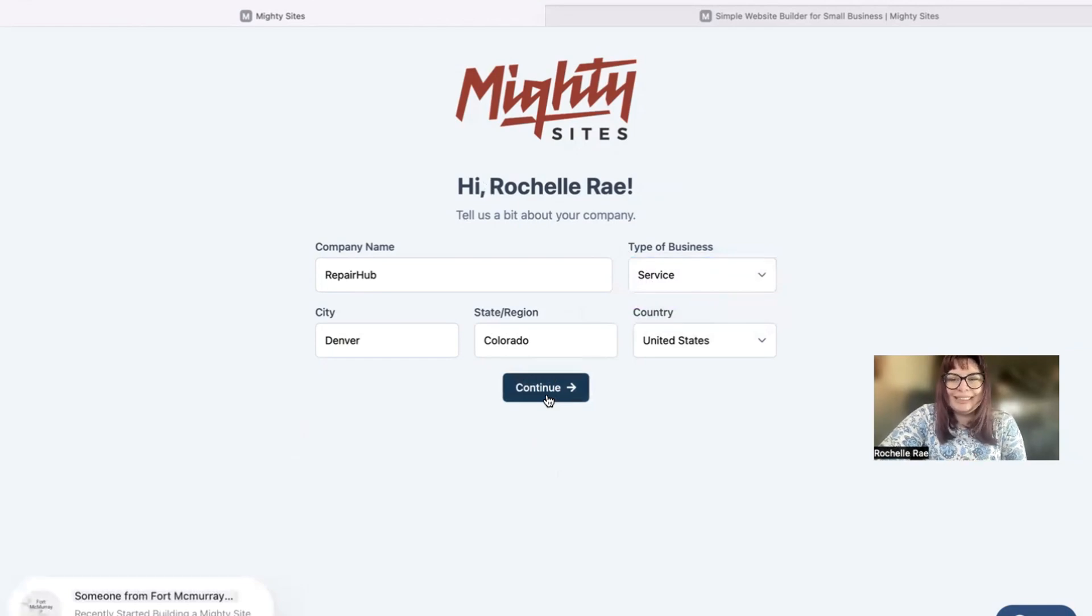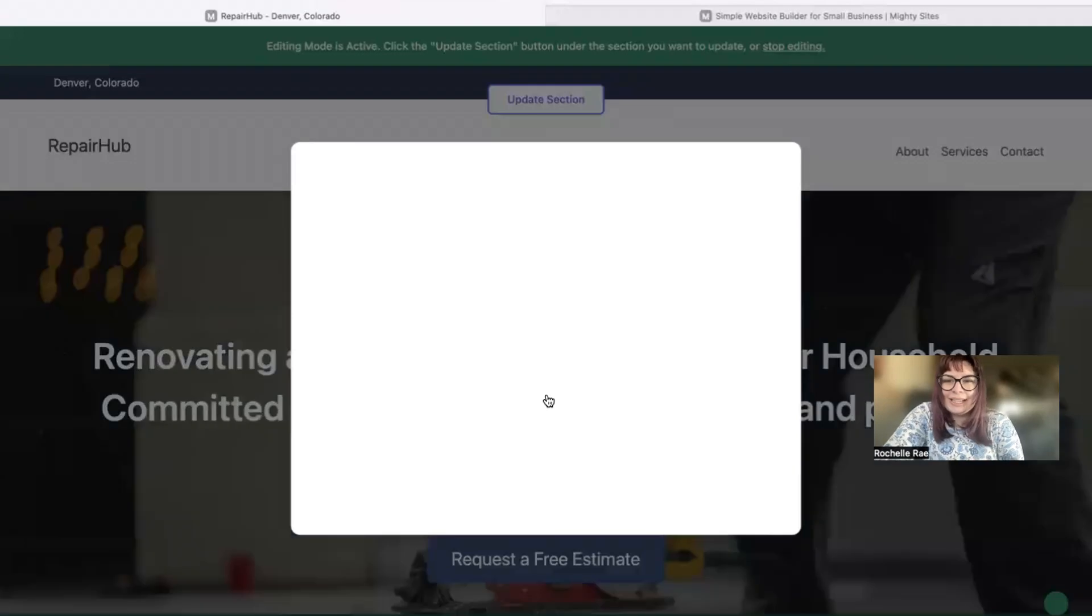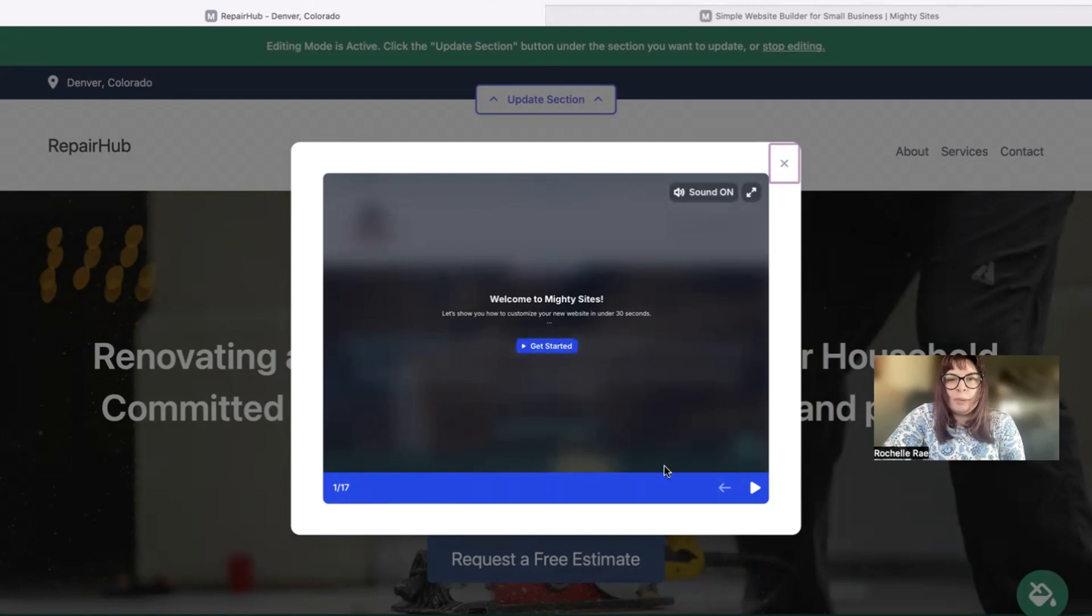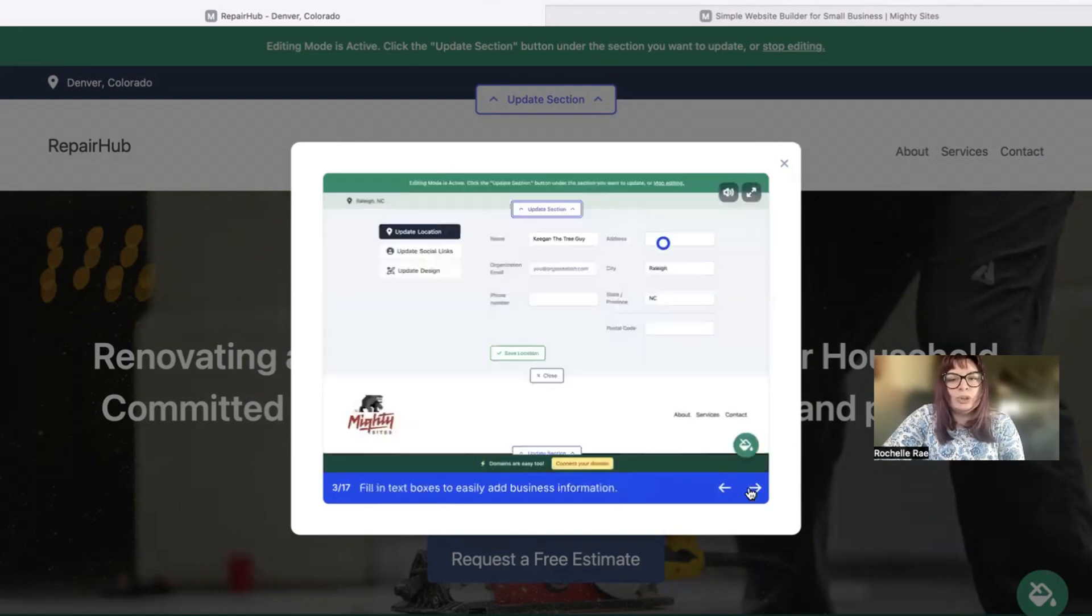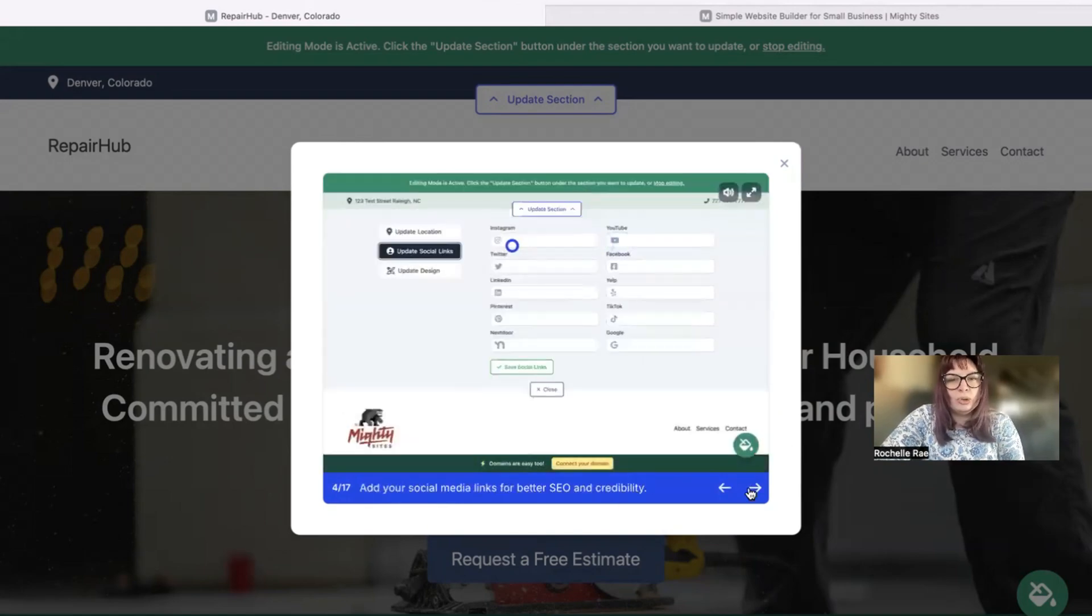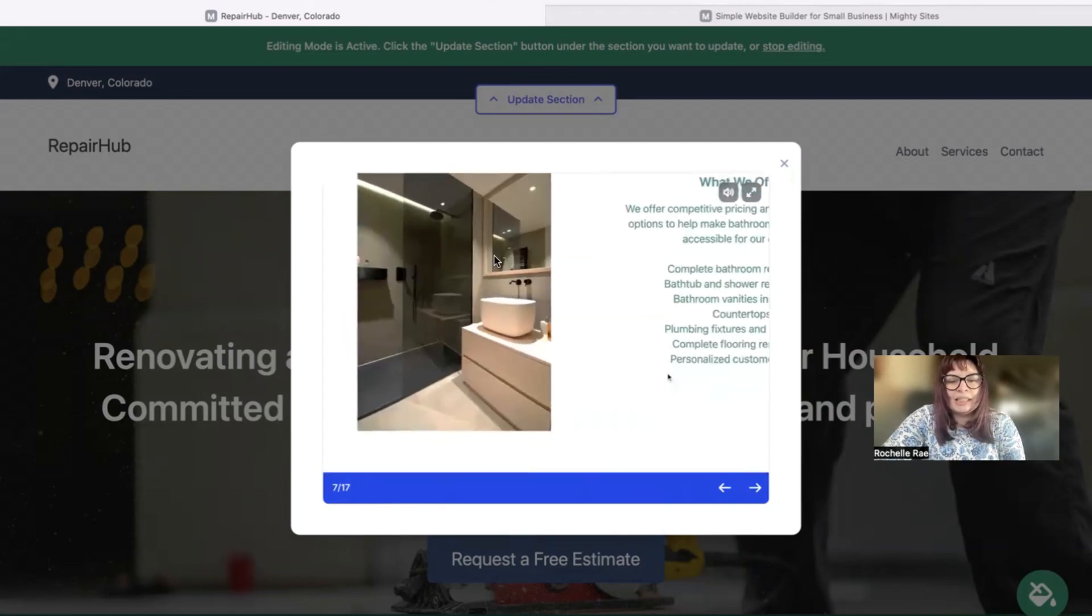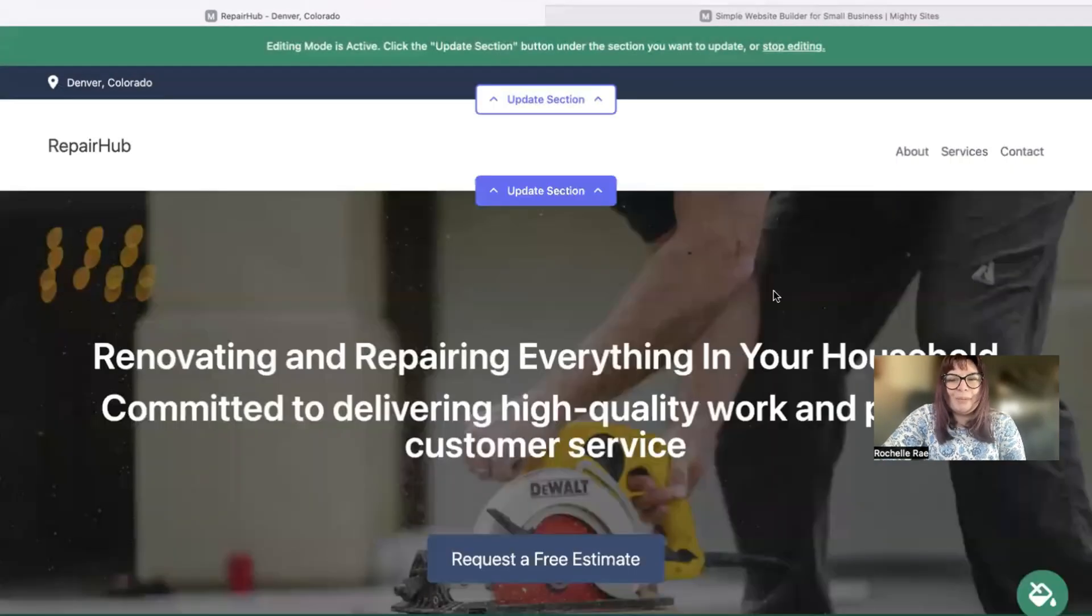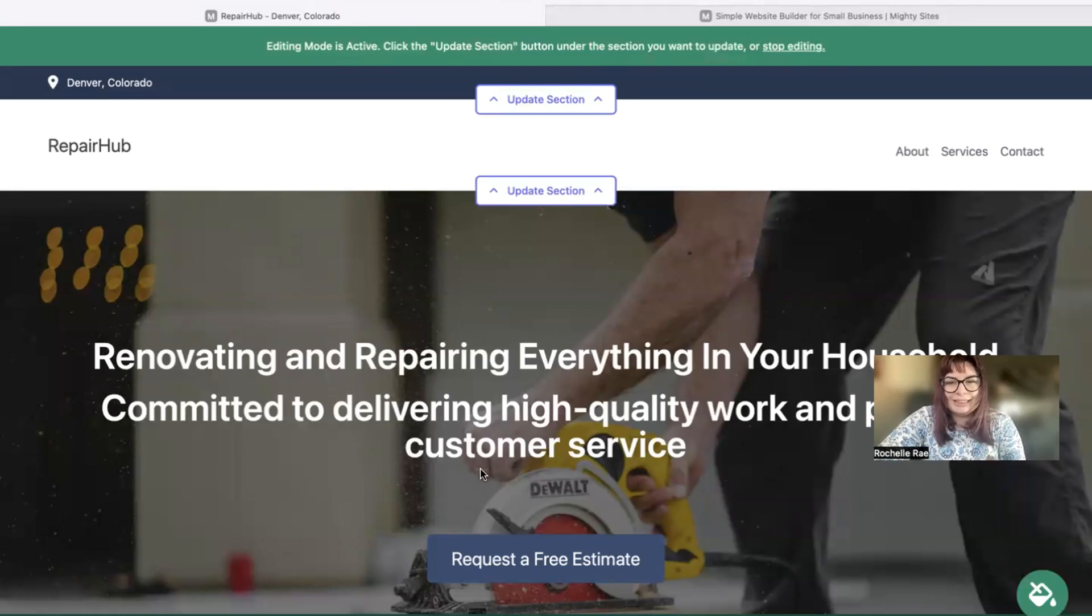And let Mighty Sites generate a simple website for your business instantly. Look at that, it literally generated a simple website instantly for my local handyman business. It's also going to bring up this pop-up once you have clicked that continue button to show you how to edit your new Mighty Sites website. Don't worry about that for now because today I'm going to be the one to show you how to make edits, how easy it is to use. Let's get started.